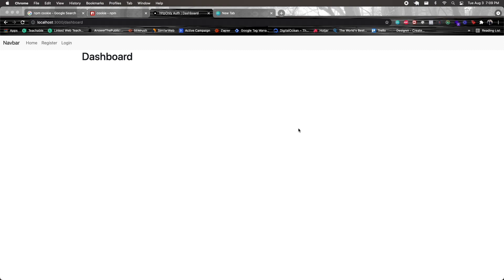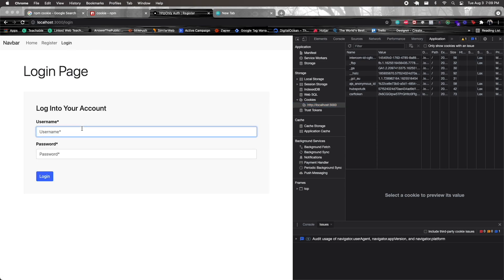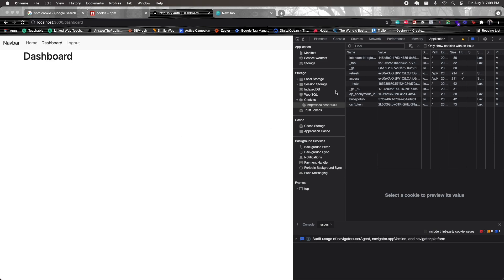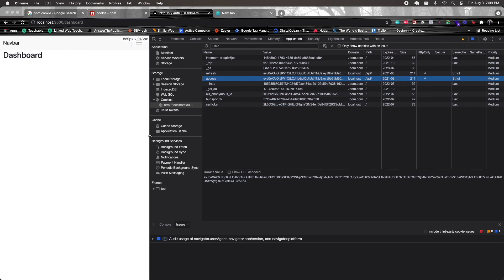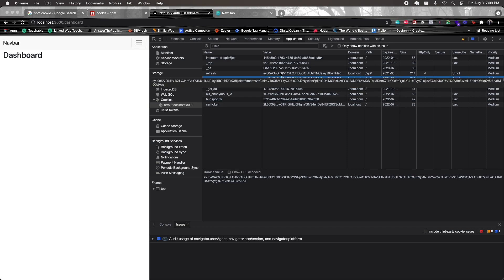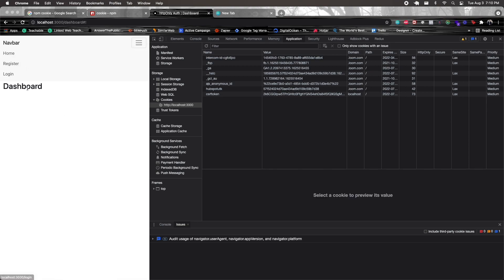Before I wrap up, I want to show something: if we open up the application tab and go into cookies, then log in as John Doe, you can actually see the access and refresh tokens. Clicking on the access token, you can see its actual value, the path, when it expires, and the HTTP-only property with a checkmark. Secure is false right now because we don't want HTTPS. You can also see the same-site property. We have both access and refresh tokens successfully stored as HTTP-only cookies, and we also have responsiveness — so I can see my dashboard and logout, click it, and get logged out.